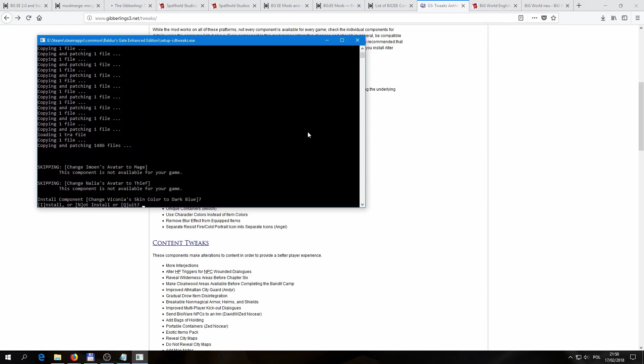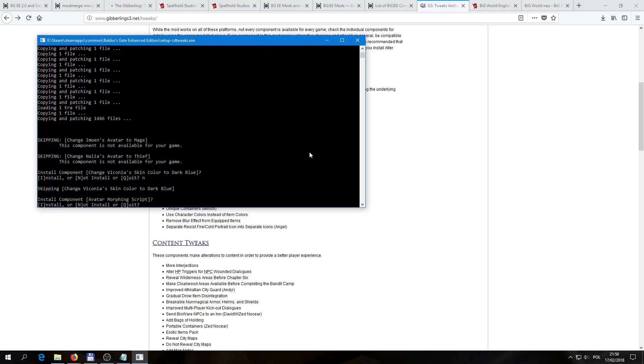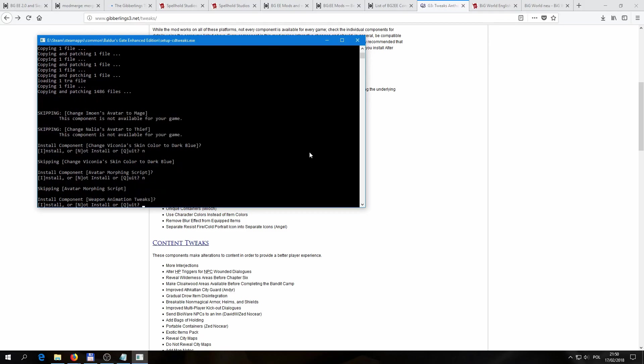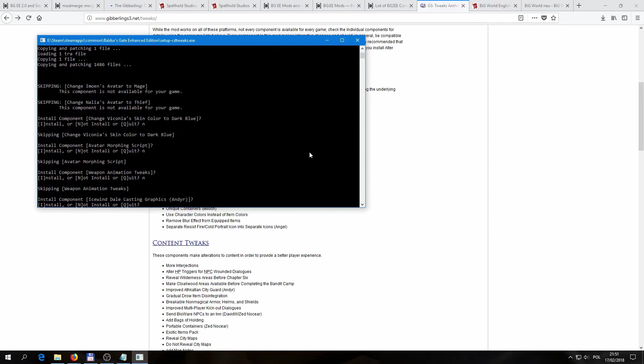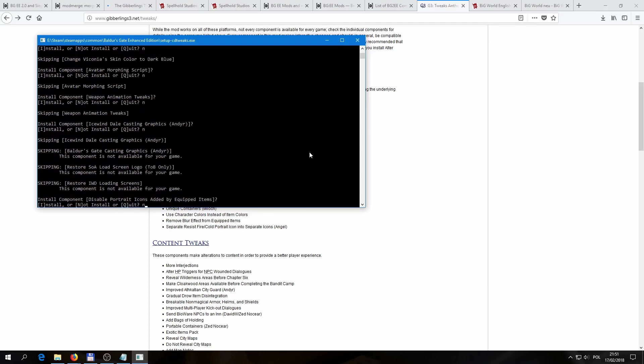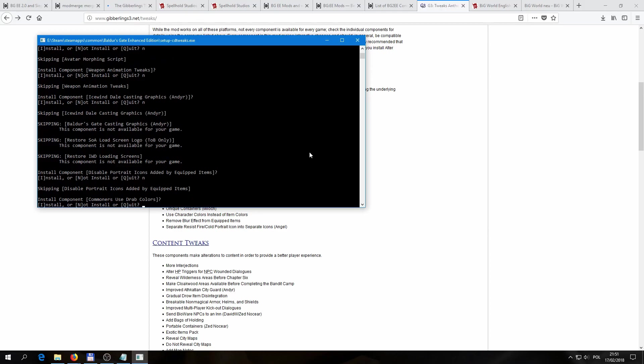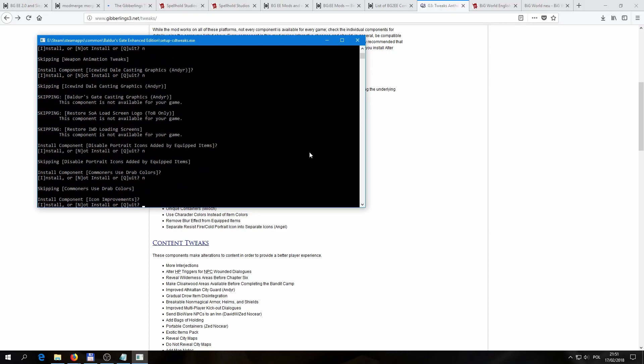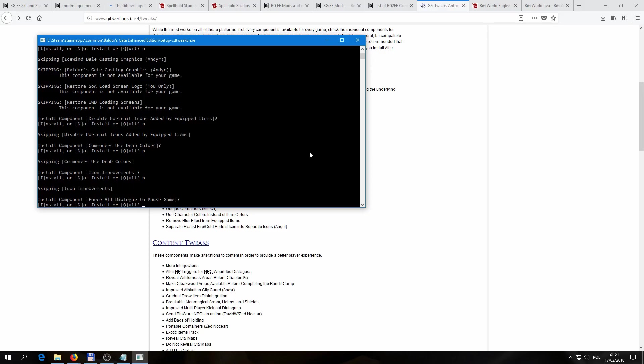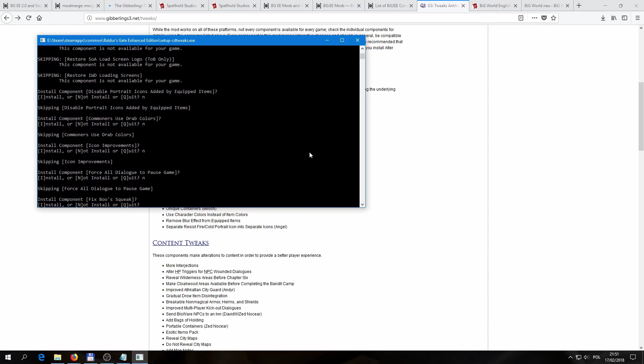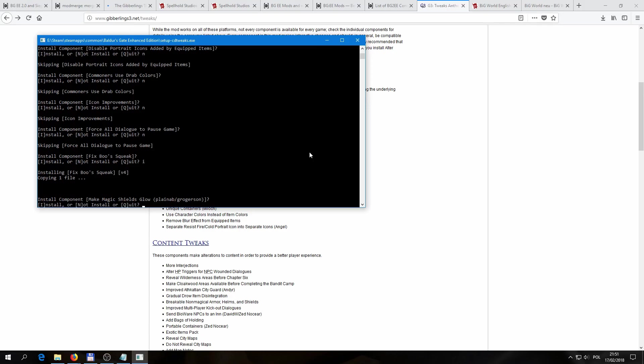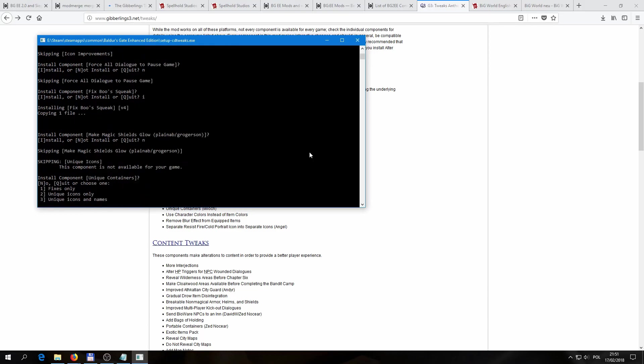It's going to install. As you can see, it already skipped some changes that are not available for our version of Enhanced Edition 1.3. And because Enhanced Edition's already used different avatars. So now we have different options, like the cosmetic changes to different avatars, different skin colors for NPCs, animation tweaks. We can actually put the Icewind Dale casting graphics, for example, in our Baldur's Gate game. The portrait icons that come from equipped items. We can change a lot of different things. We can just choose no for each component, or just choose Q to quit already. But I just want to show you how the installer is going to quit on its own once it runs out of components to offer us. So we can actually... let's just fix Boo's squeak, so that it actually is an animal sound and not a person saying squeak, being sped up. And then we just go for no.